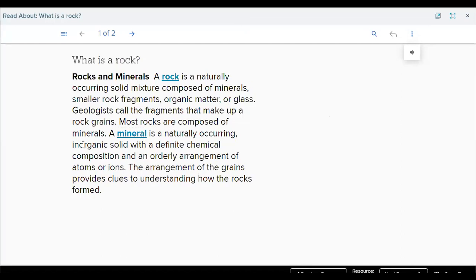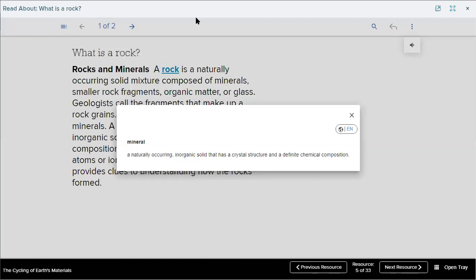A mineral is a naturally occurring inorganic solid with a definite chemical composition and an orderly arrangement of atoms or ions. The arrangement of the grains provides clues to understanding how the rock forms. Faisal reads: mineral — a naturally occurring inorganic solid that has a crystal structure and definite chemical composition. Thanks, Faisal, for your participation.